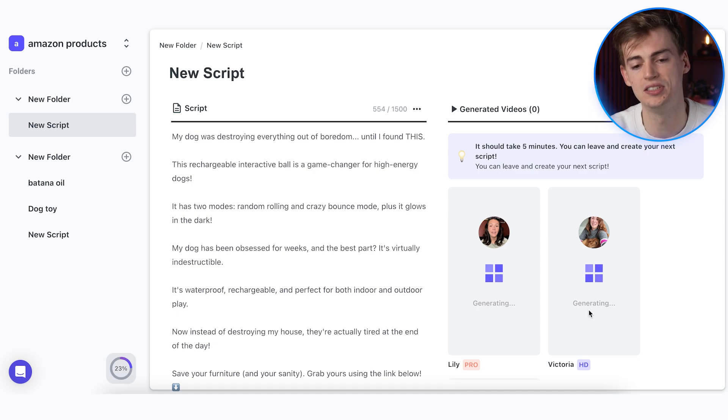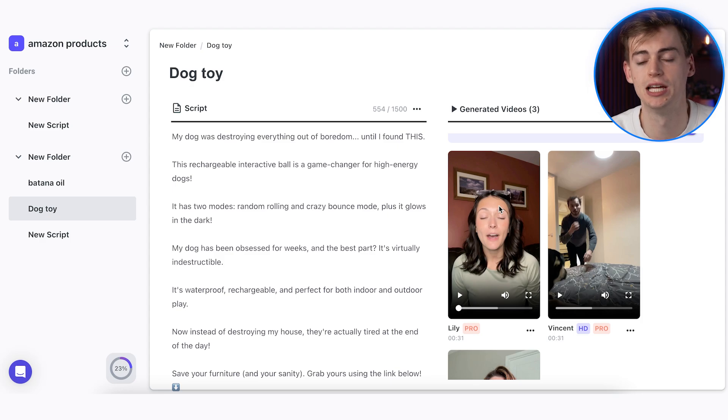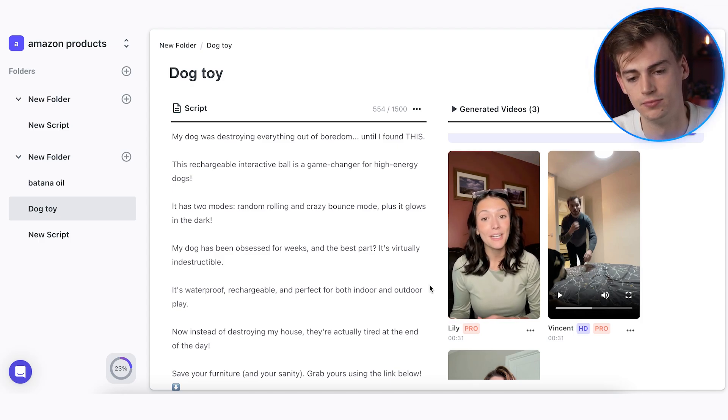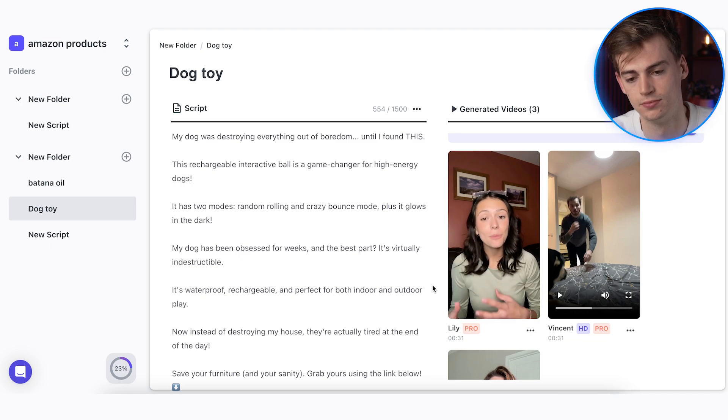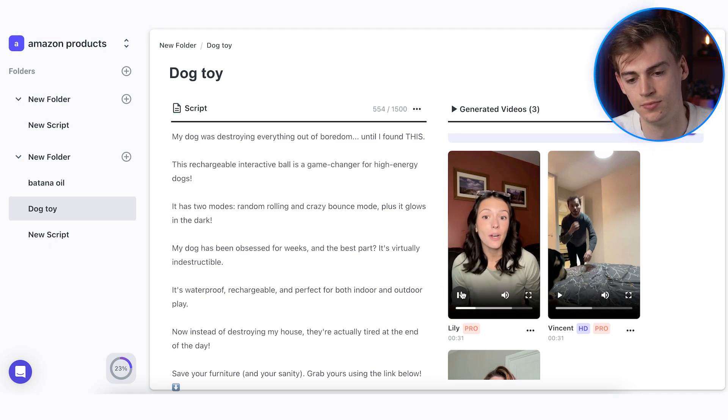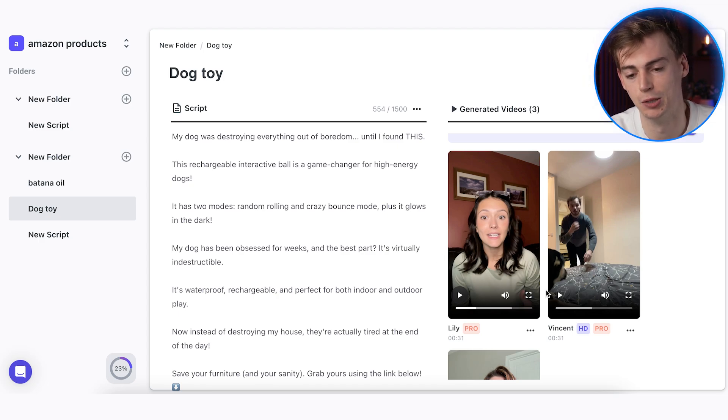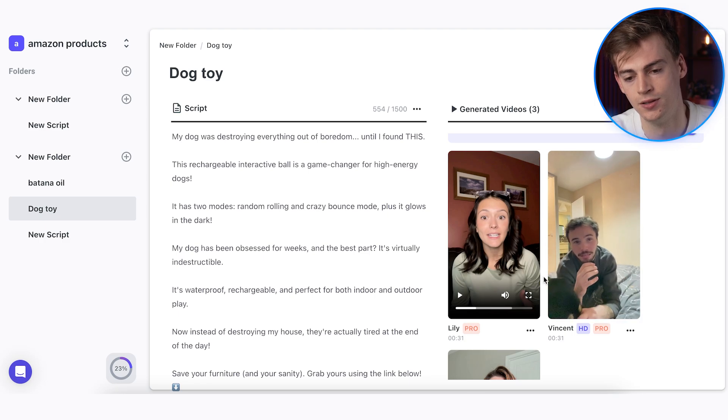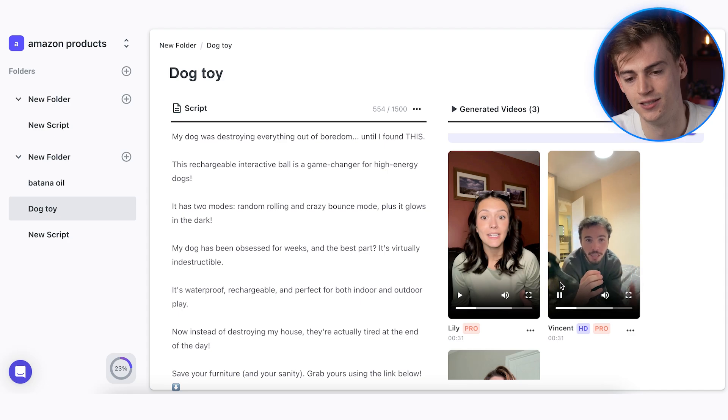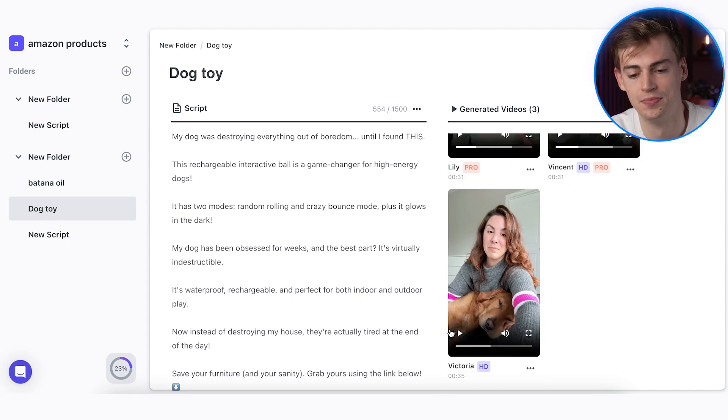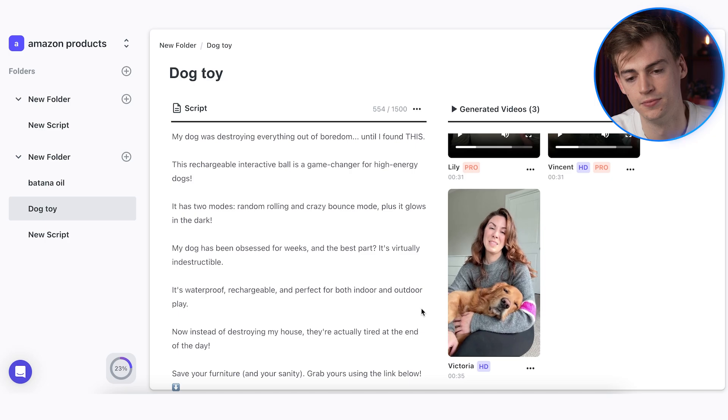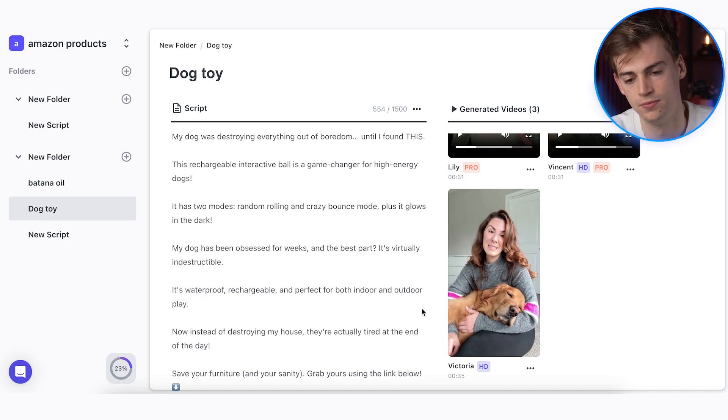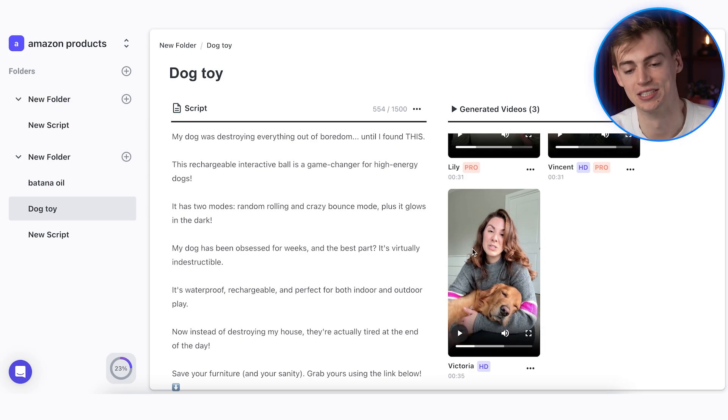Now while this is generating, you can start searching up good b-roll for your video. Okay, so my video is now done. Let's take a look at it. 'My dog was destroying everything out of boredom until I found this. This rechargeable interactive ball is a game changer for high energy dogs.' So Lily is quite good. We could use this already. Then we have Vincent. 'My dog was destroying everything out of boredom until I found this. This rechargeable interactive ball is a game changer for high energy dogs.' Vincent also quite good. Now we have Victoria. 'My dog was destroying everything out of boredom until I found this. This rechargeable interactive ball is a game changer for high energy dogs.' All three of them pretty good.